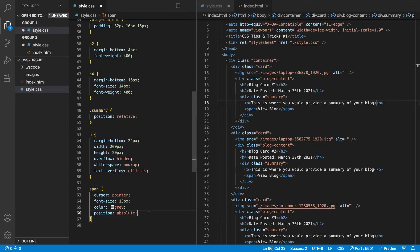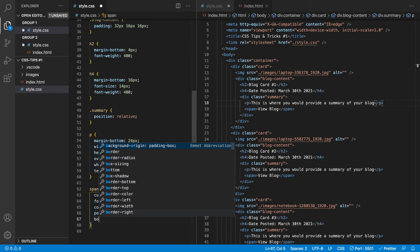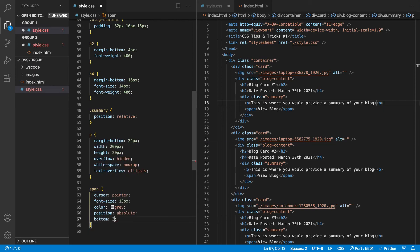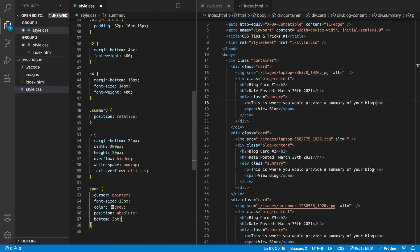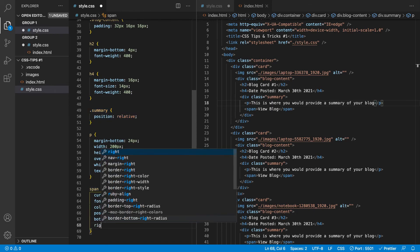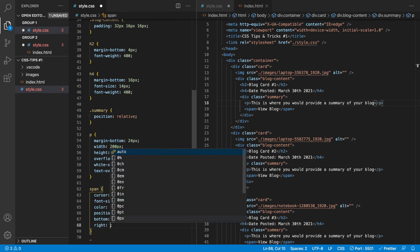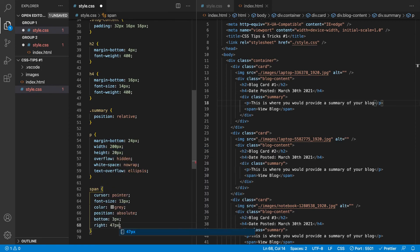And then we want to set the bottom here to three pixels because what we're doing is we have the summary set to position relative. So we're going to set the span absolute to that just for reference here. And then we can set the right to 47 pixels.